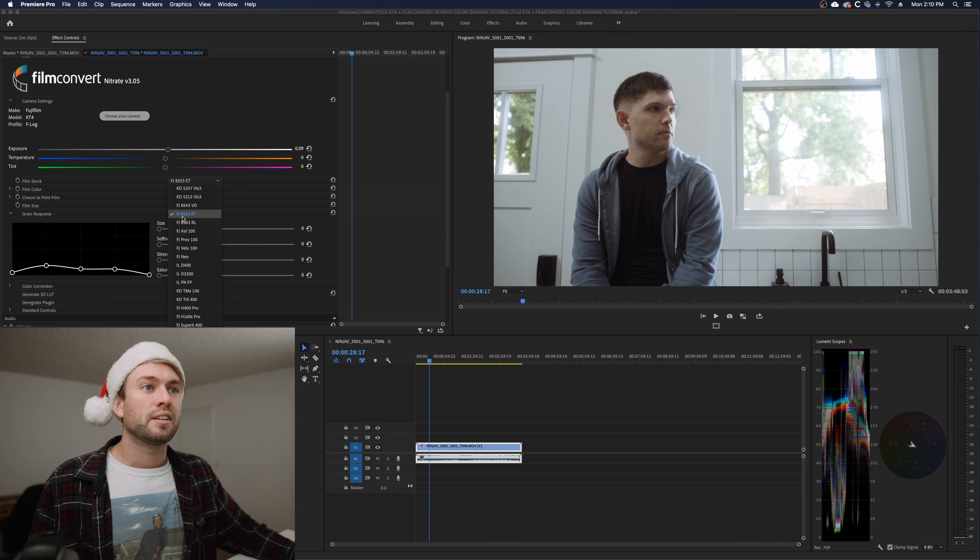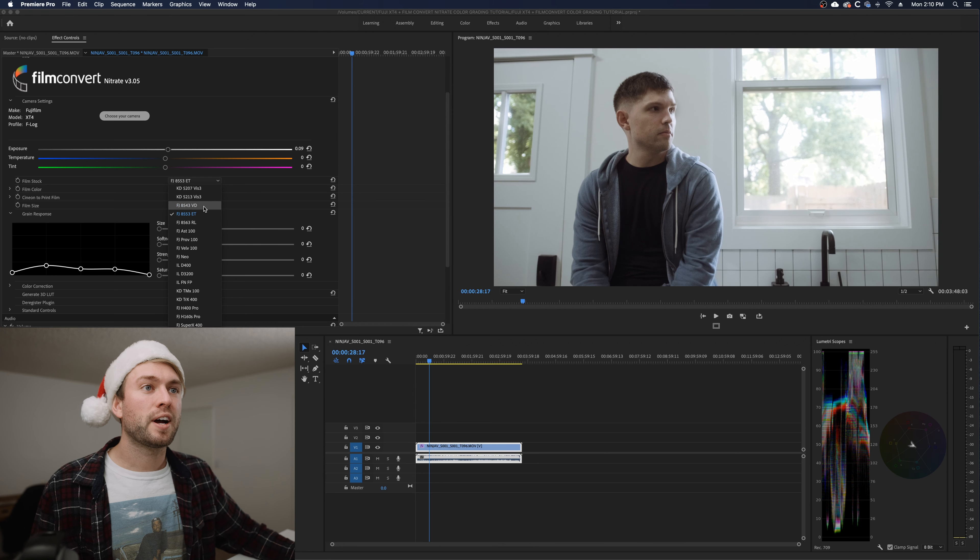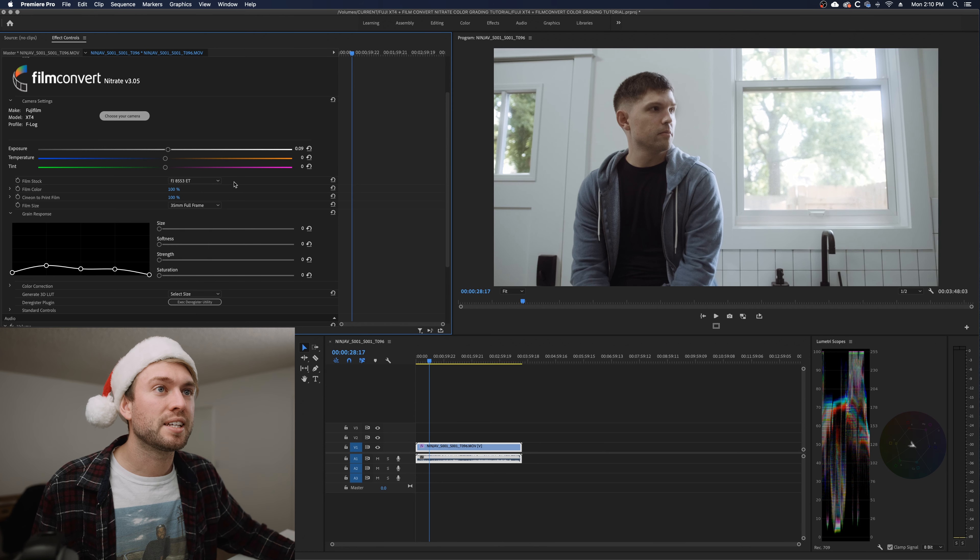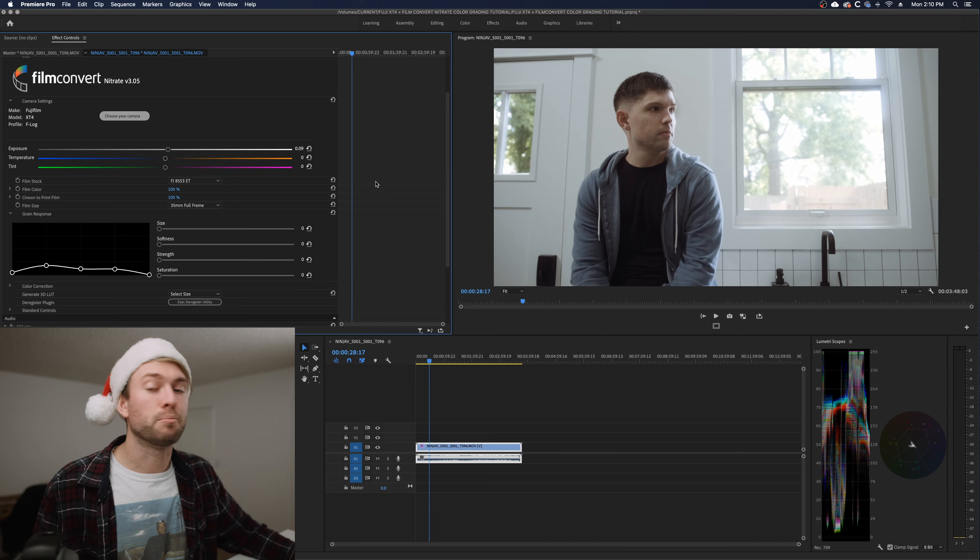If you want to see me do this exact same thing but with the Sony A7S III, go to my personal channel, Zach Mayfield. I'll link the video here and at the end. But I'm doing a little color grading tutorial for both cameras because I like them both. The FJ8553ET is making me the most happy right now. My eyeballs are cheering in gladness.